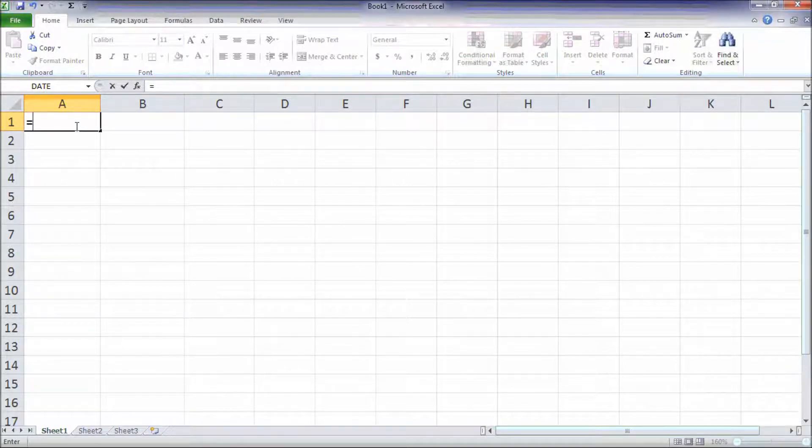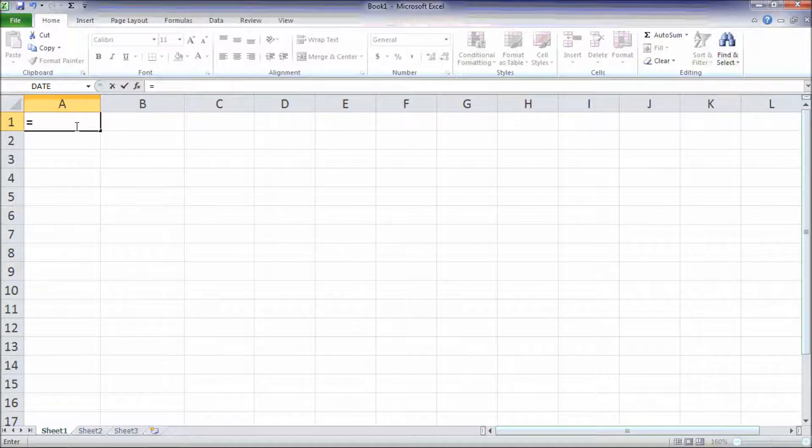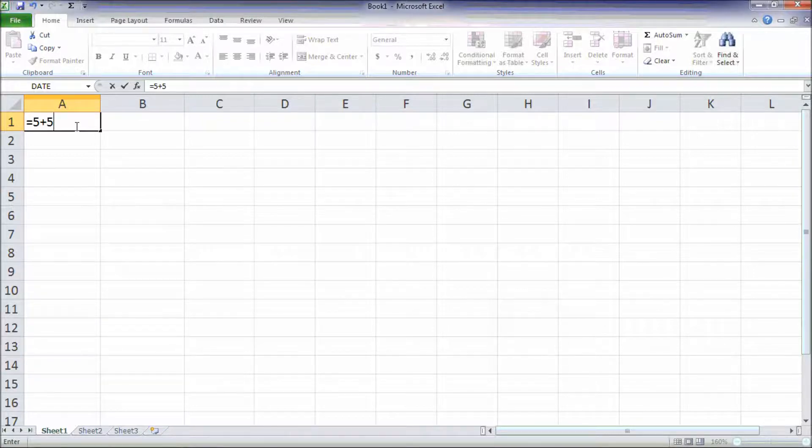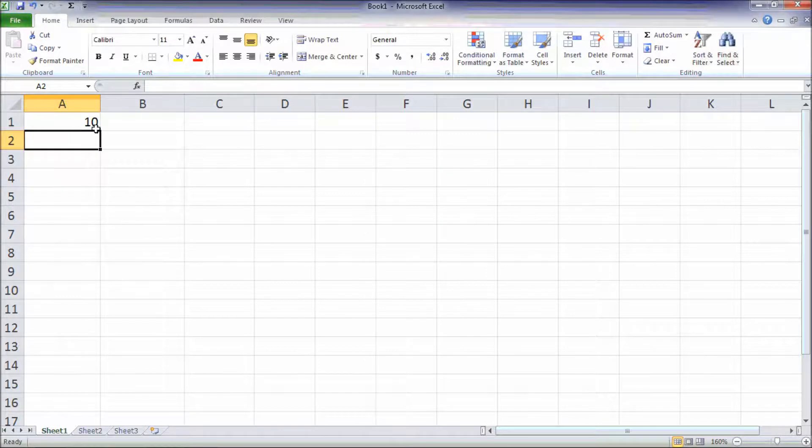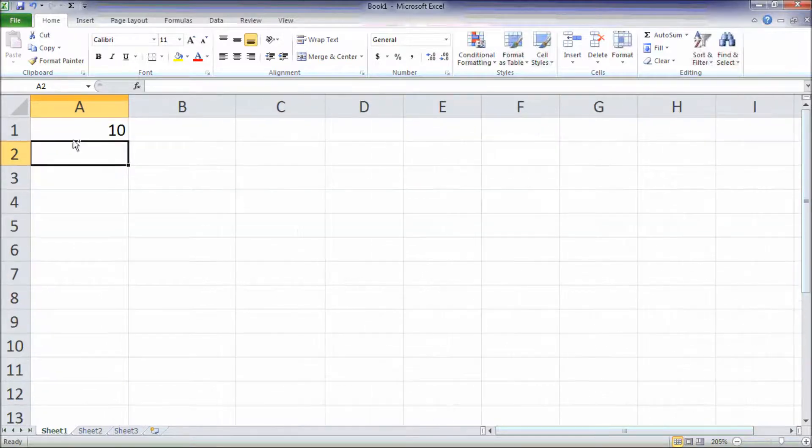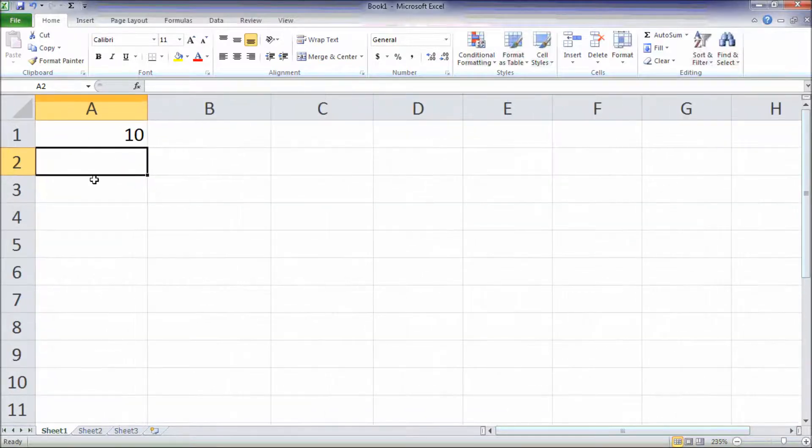In this example, we selected the cell A1 and then we type equal sign and then we have 5 plus 5 and then we press enter and it will have the value 10 in the cell A1.